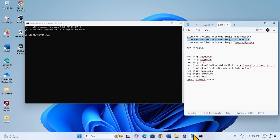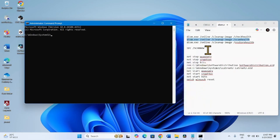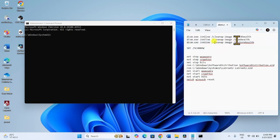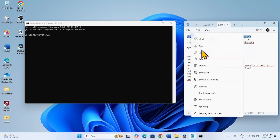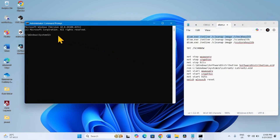Then go to the video description — you will find these commands there. Copy the first line, paste into the Command Prompt and press Enter.